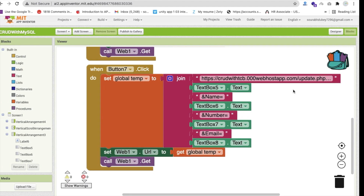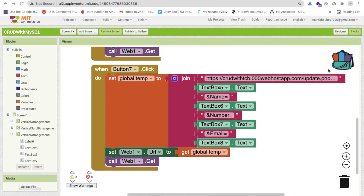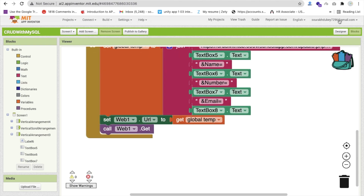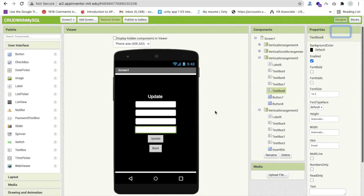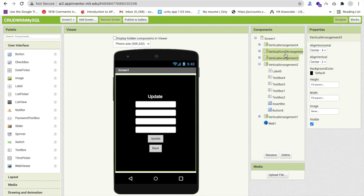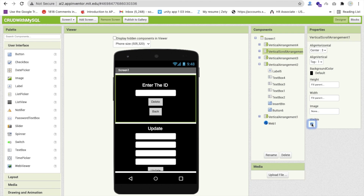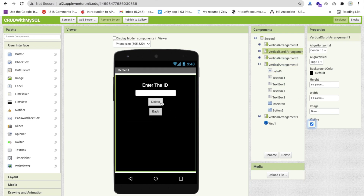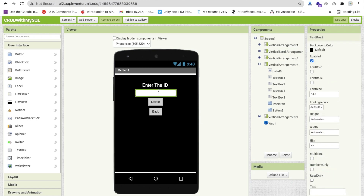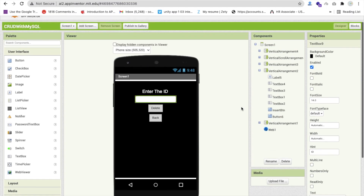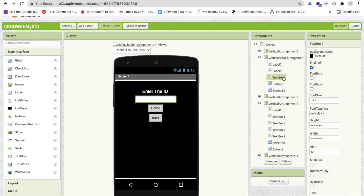Now we have to do the delete part. Go to Design again — you can see the update and delete vertical arrangement. Check this — it's 'read', scroll this — yes, this is 'delete'. Hide the other arrangements. This one is for delete. The text box here is Text Box 9.